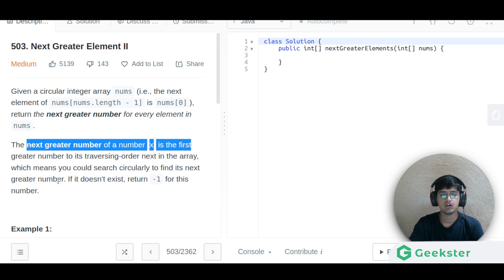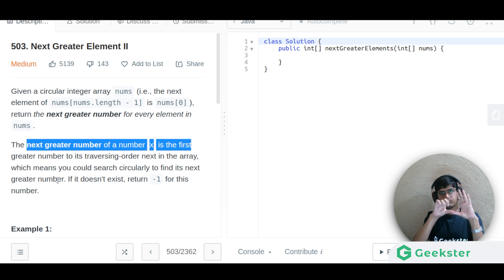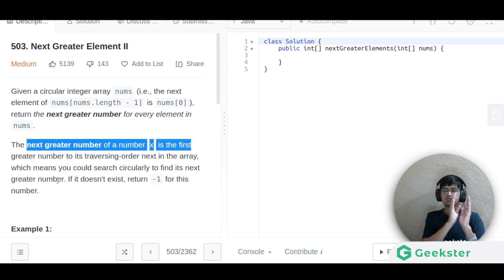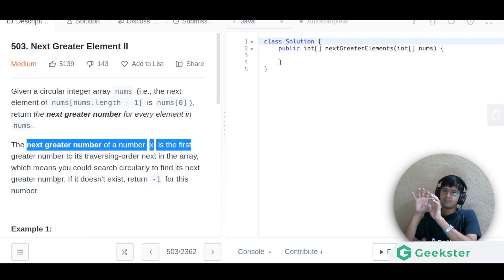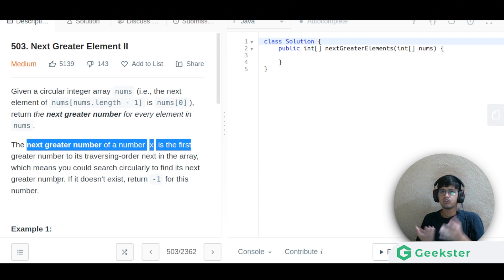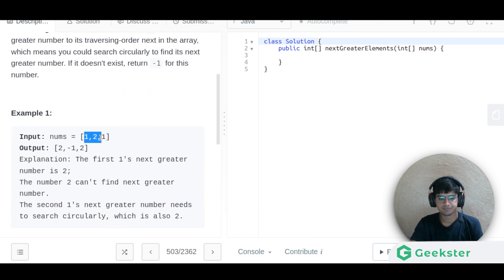If you could search circularly to find the next element and it doesn't exist, return minus one. I hope you've seen Next Greater Element Part One. In that simpler problem, the next element is always to the right, but for this problem the last element's greater element could be towards the very beginning of the array — that's the basic difference.